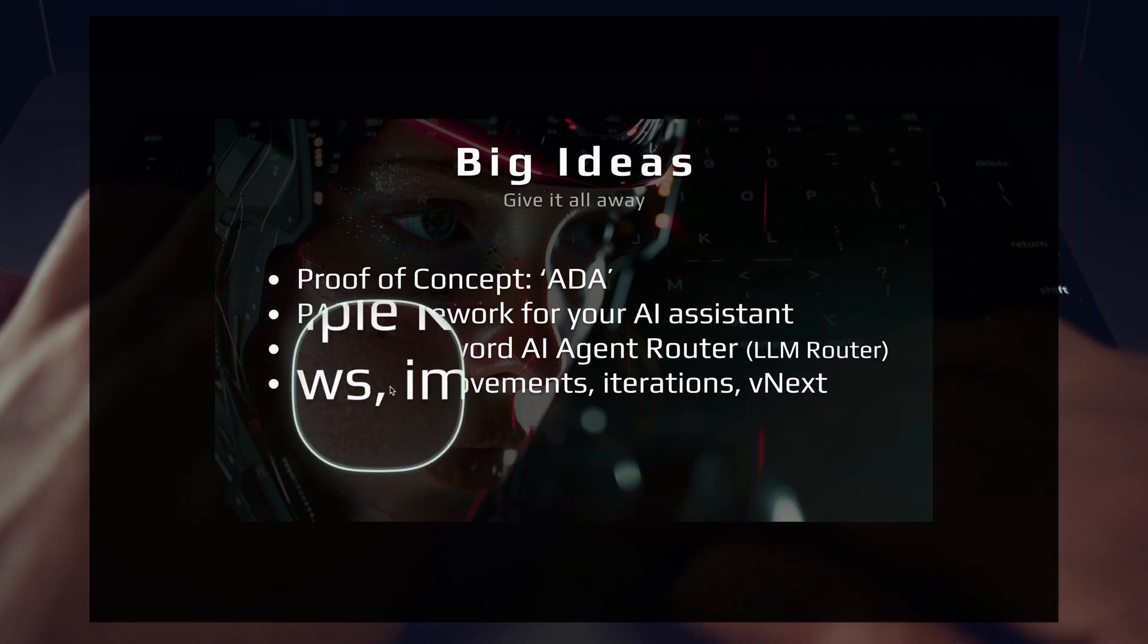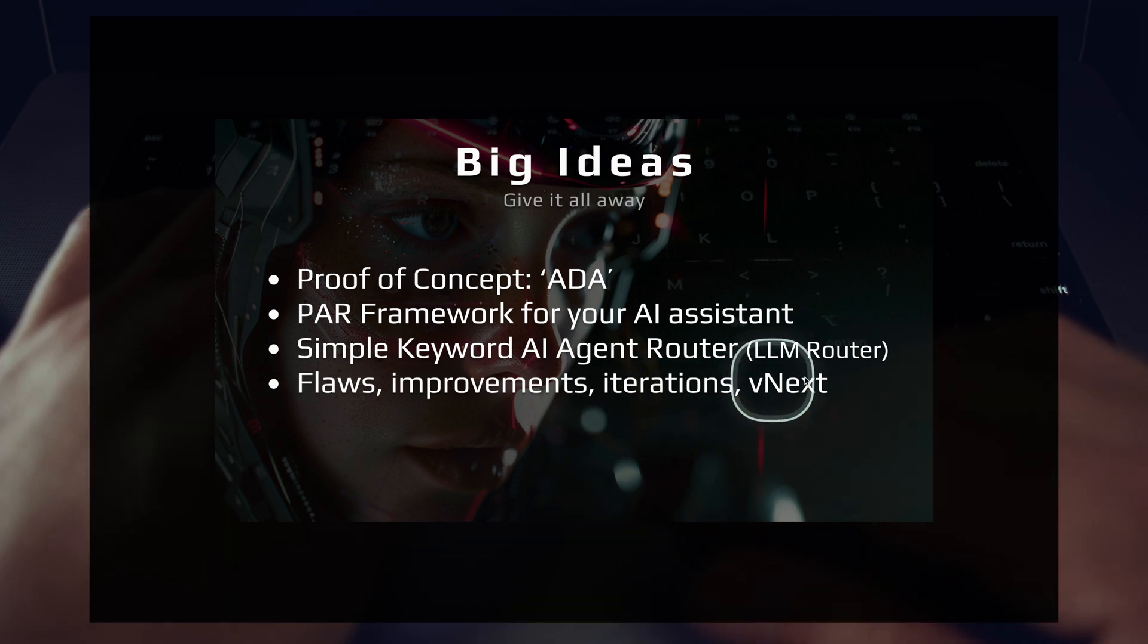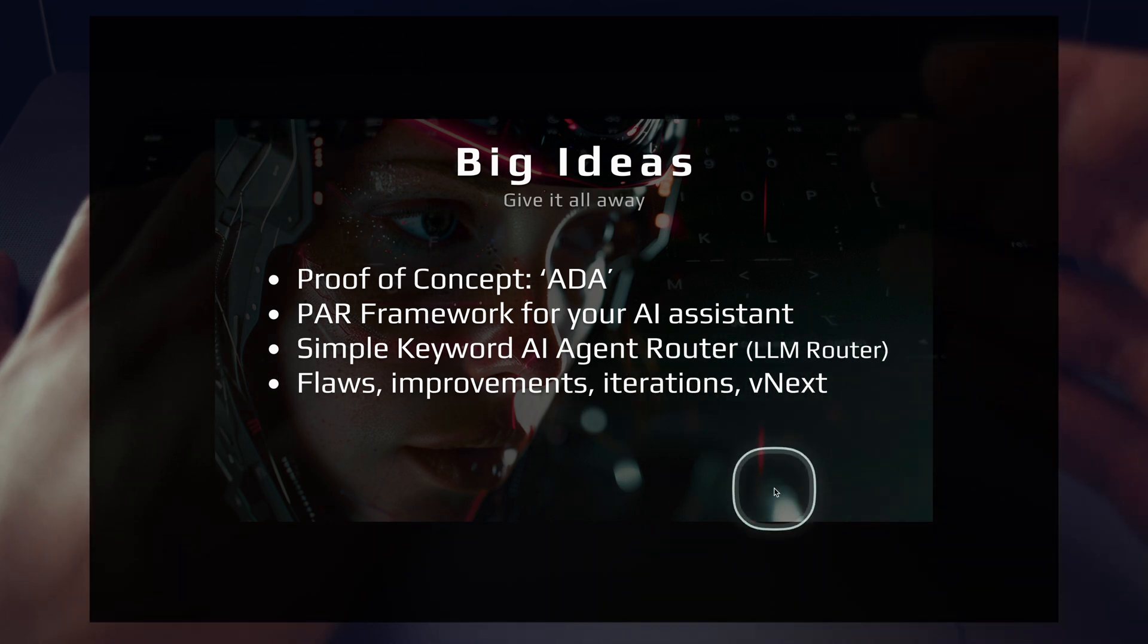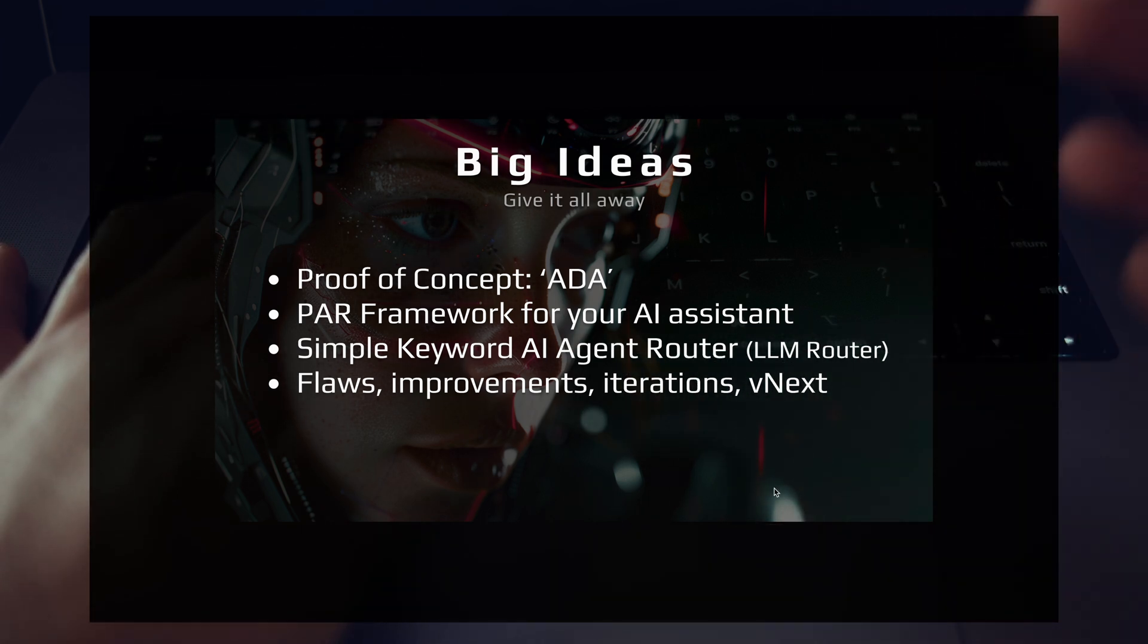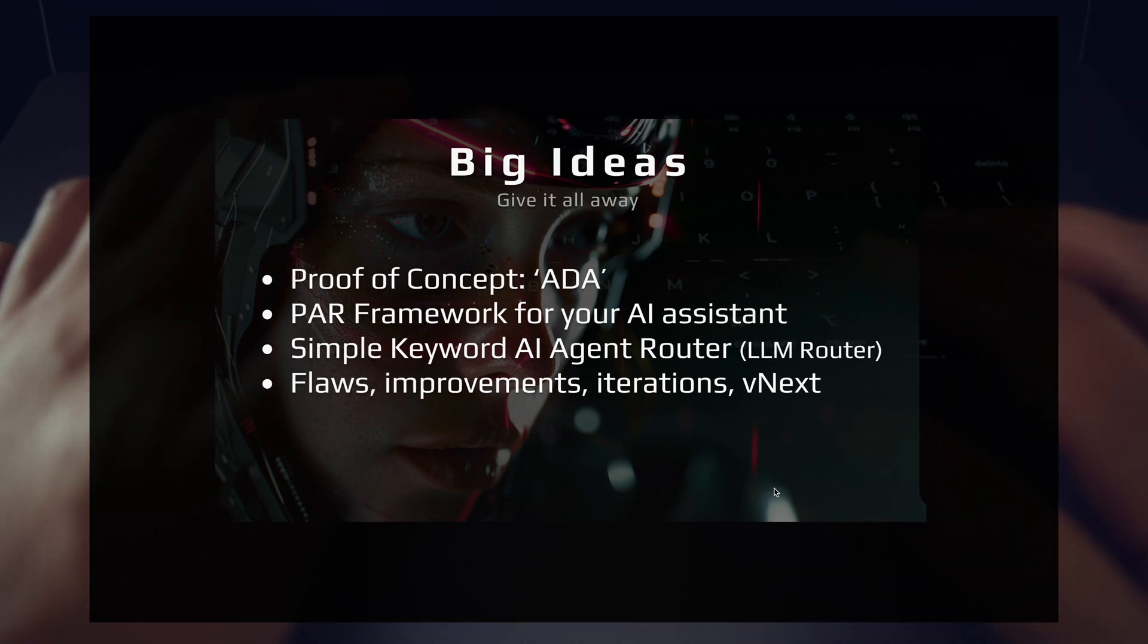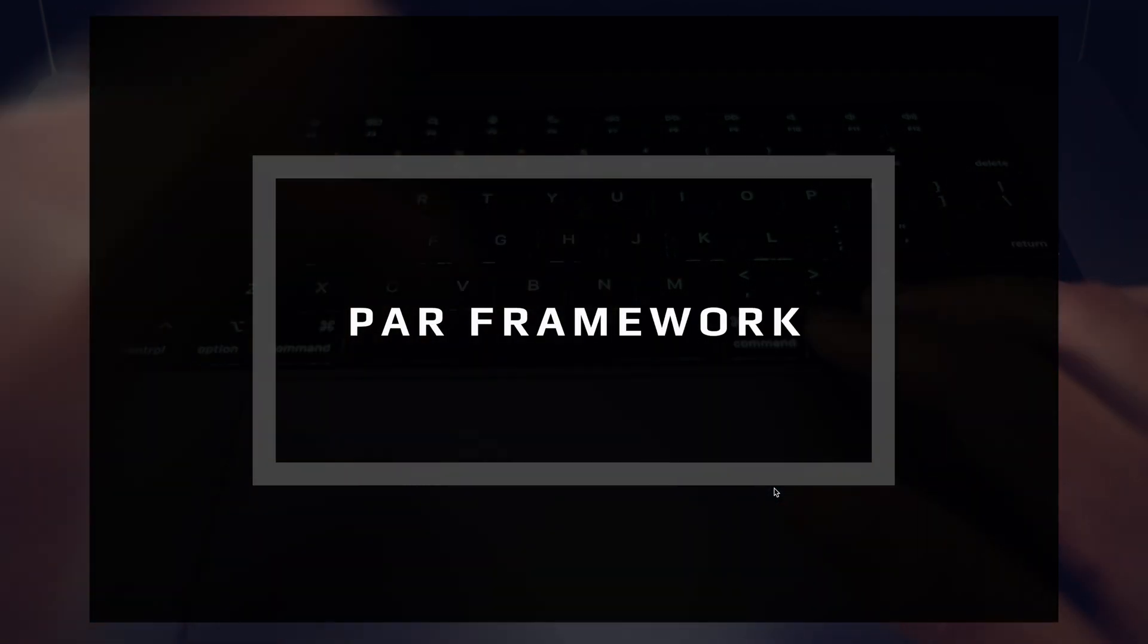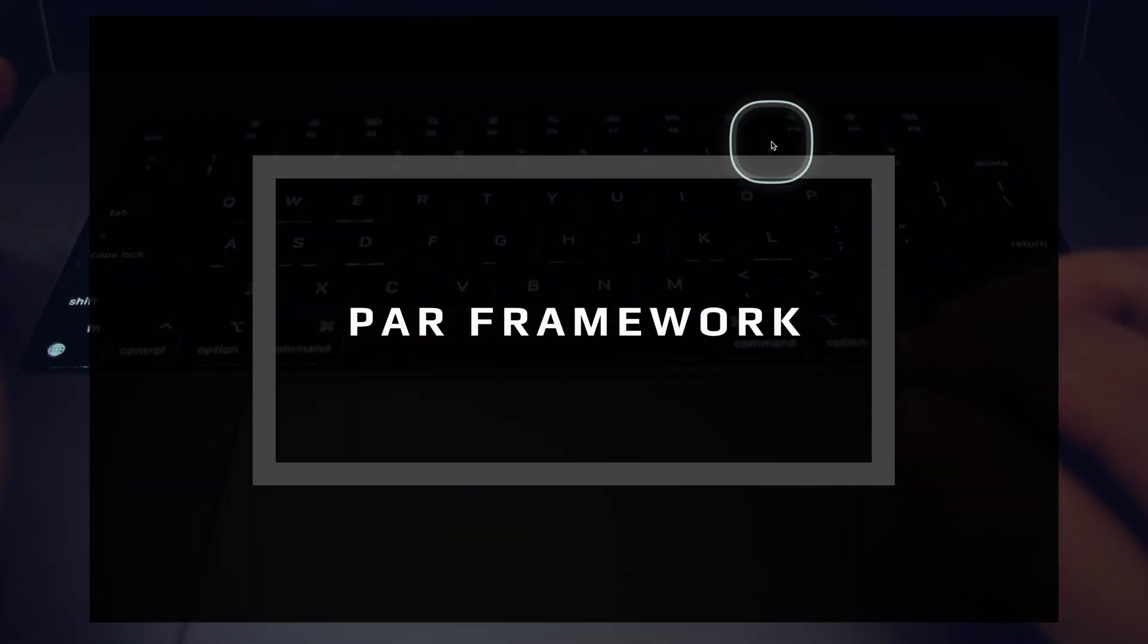This has also been called the LLM router. It's very similar in that it directs the flow of your application to the specific AI agent flow that you want to run or the specific agentic workflow that you want to run. And then finally, let's go ahead and talk about flaws and improvements and iterations. What's coming next after this first version that we're going to be building and sharing here on the channel. So let's talk about that PAR framework. How does this actually work under the hood?